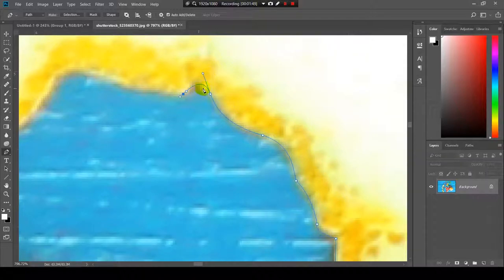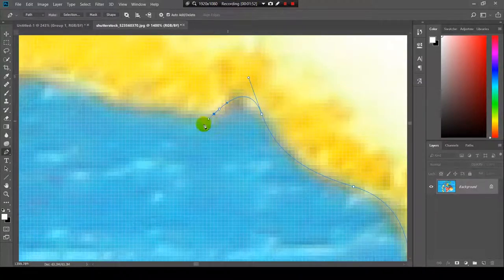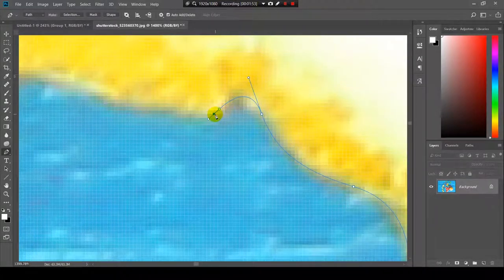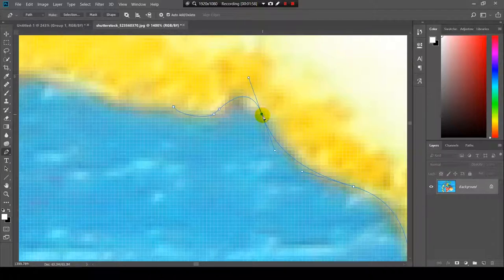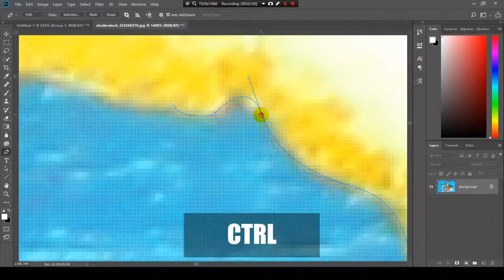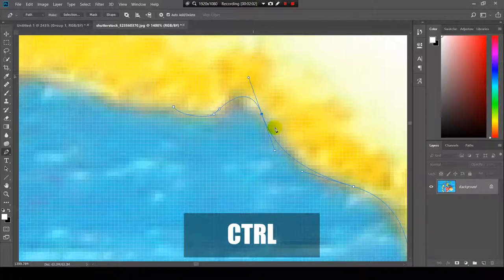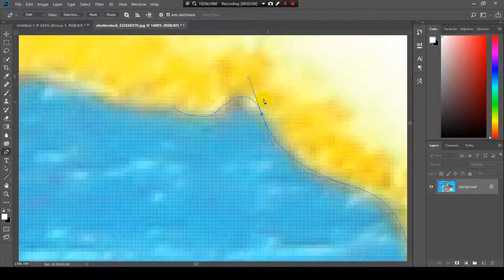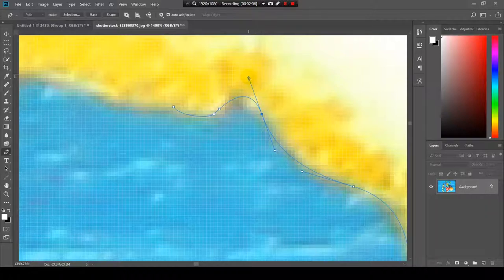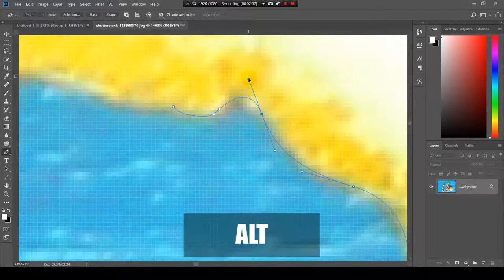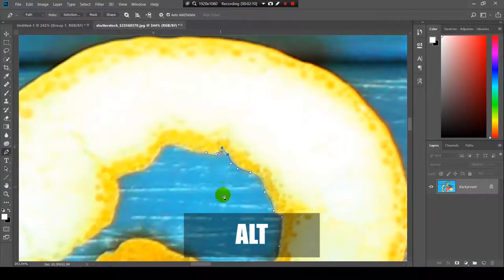You can always adjust the handles even if you create another points over here. You can go back. You need to press the Ctrl key on the dot to make the handles visible and then with the Alt key of course you drag the handles. Simple right?